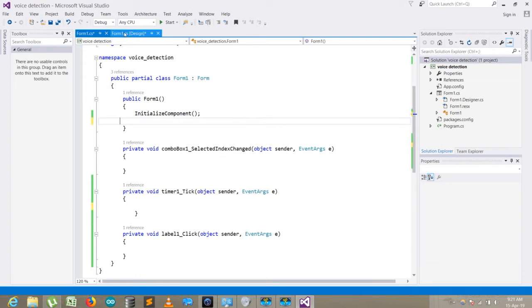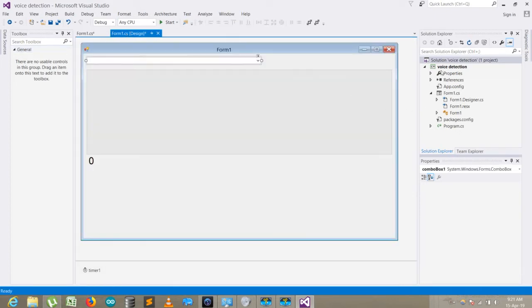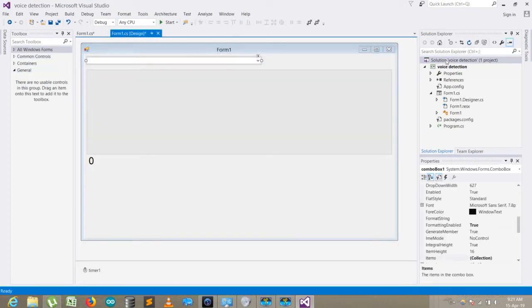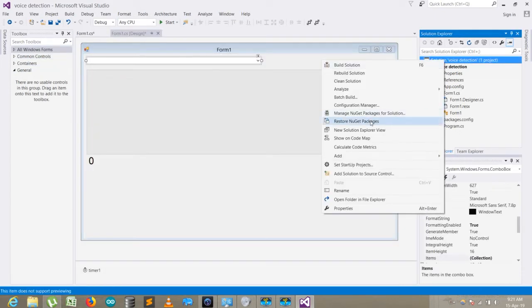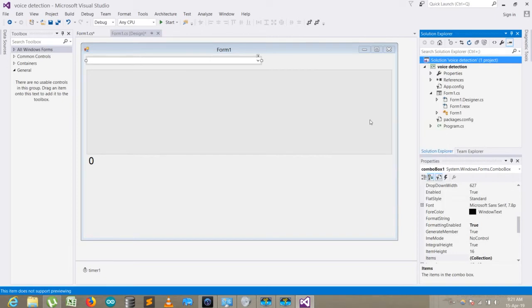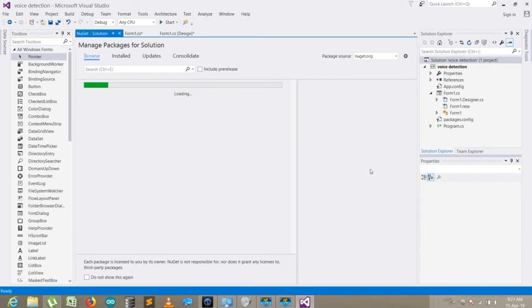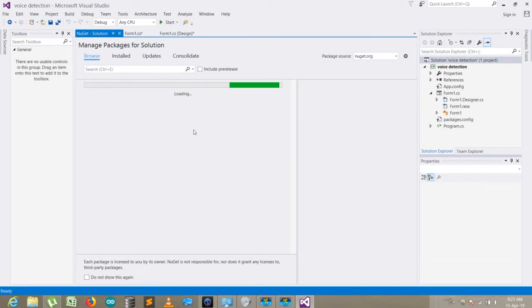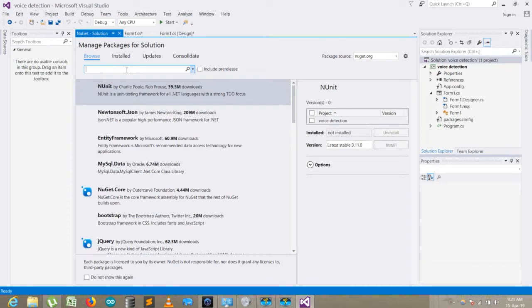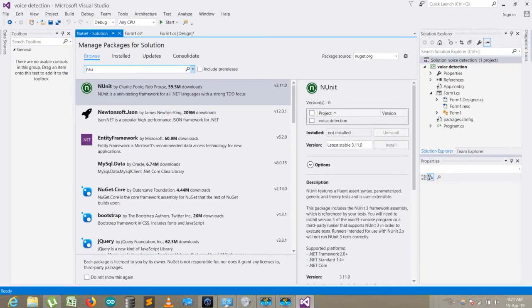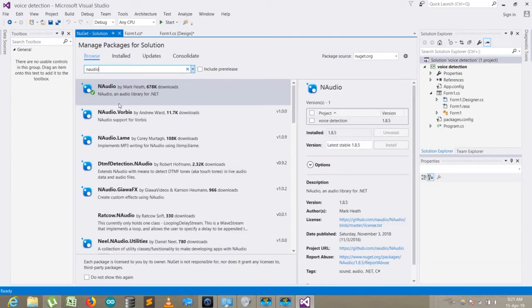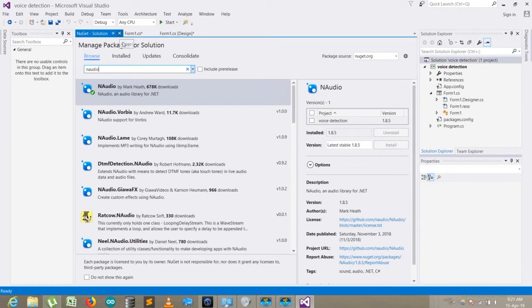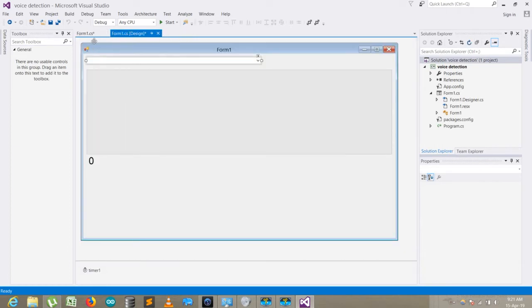The first thing is you need to right-click there and go to Manage NuGet Packages for Solutions. What you need to find over there is NAudio. You need to install it. I've already installed it, but you just need to install it.